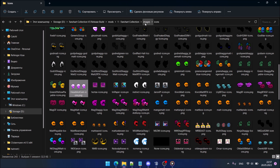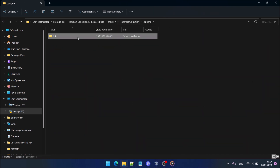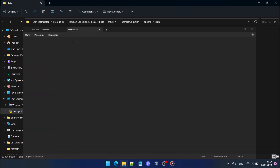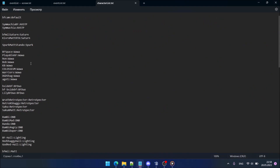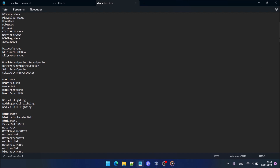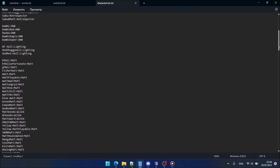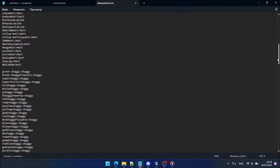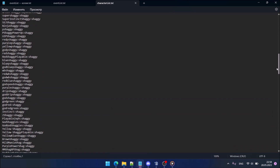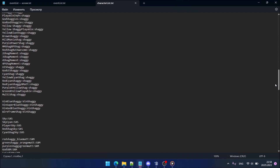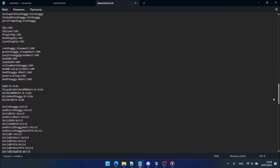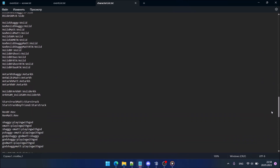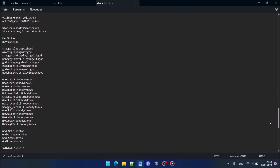Also you need to go to append data character list and find our headshot entry here. It's gonna take a while to find. Okay, here it is — 'headshot cam'. Save it.